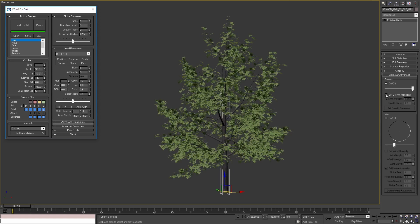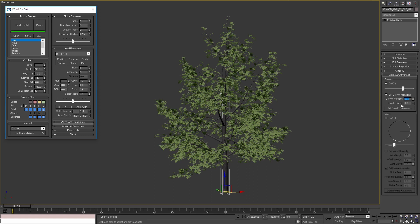Also I can set growth percent manually by enabling this checkbox and enter the value from the keyboard. When I enter the value from the keyboard my changes will not be applied automatically. To apply them I'll need to press this button.